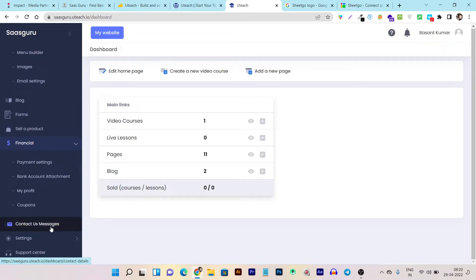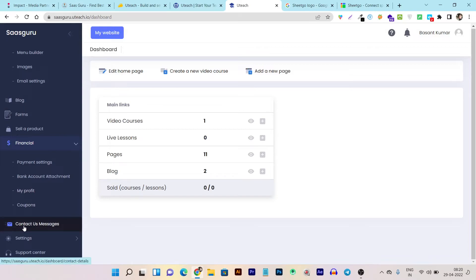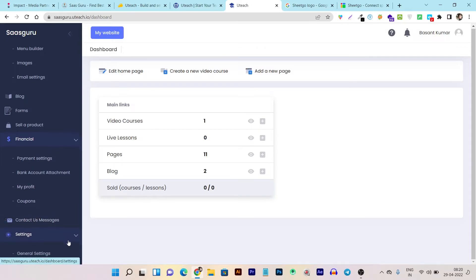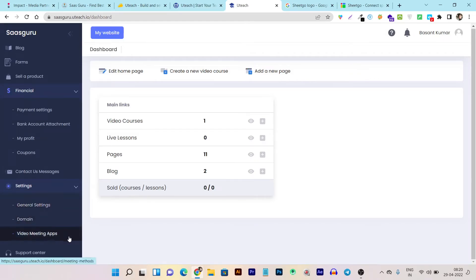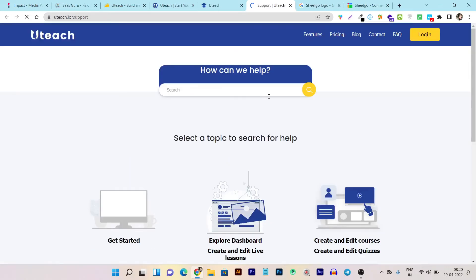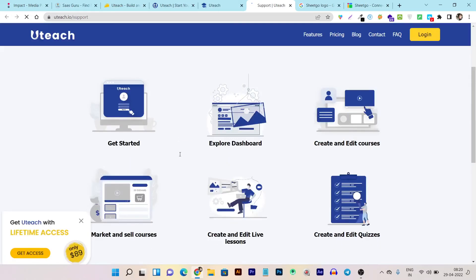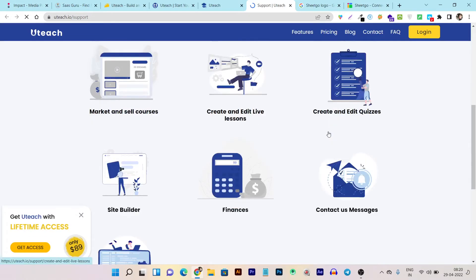Then we have the messages or contact section—this is the support system of this tool. If you have any query, question, or problem, you can contact the support team from here. Then there's the settings for your overall account where you can connect your custom domain. This is the general settings and the video messaging apps integration section. There's also a support center where you can check out everything about this tool, how to get started, explore the dashboard, and everything.